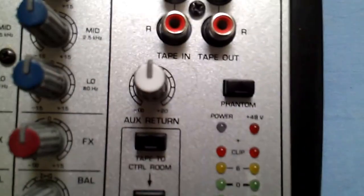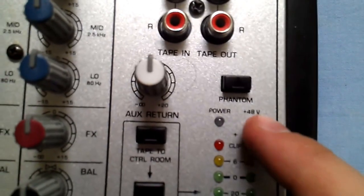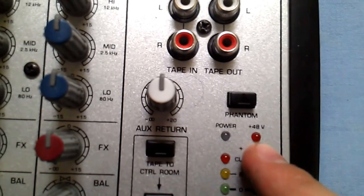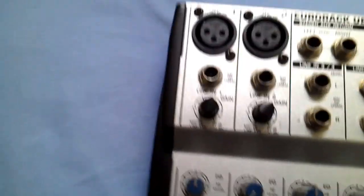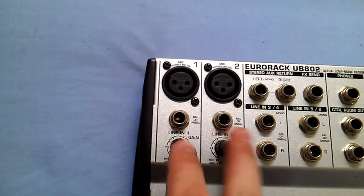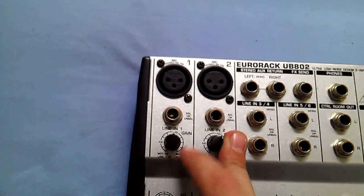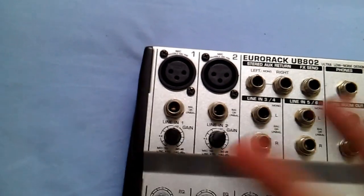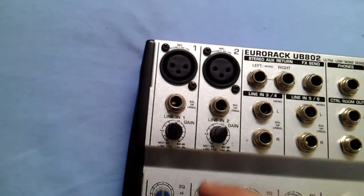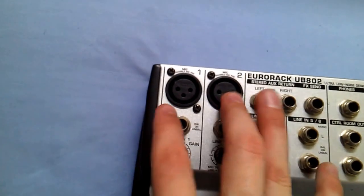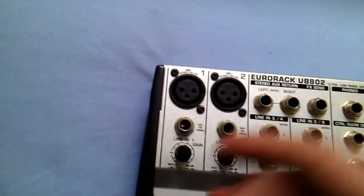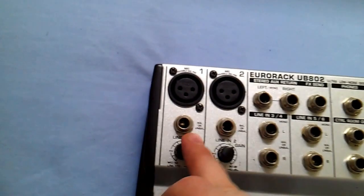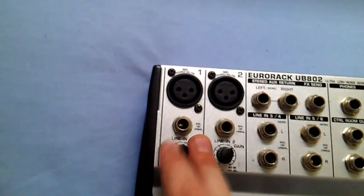So as you can see here this little LED 48 volts will light up and it will send 48 volts directly to your microphone as some mics need it such as a wireless mic or a condensed mic. You can plug it in either through XLR or quarter inch jack.